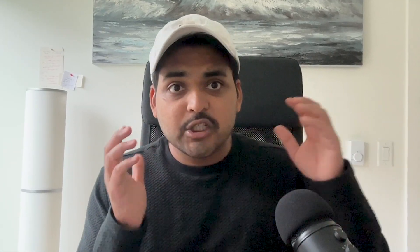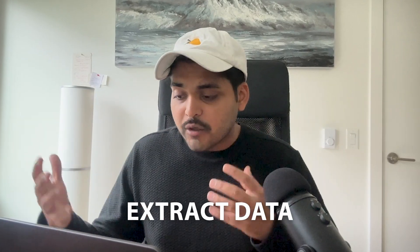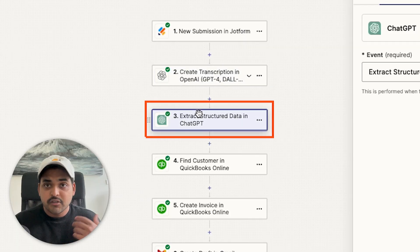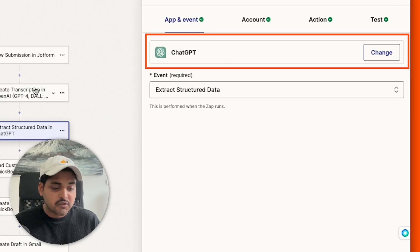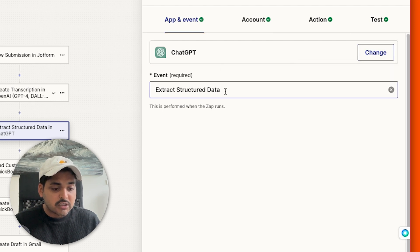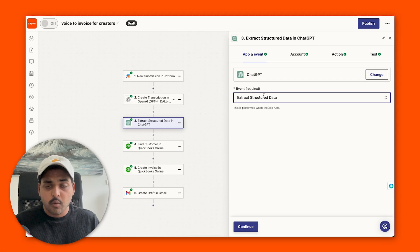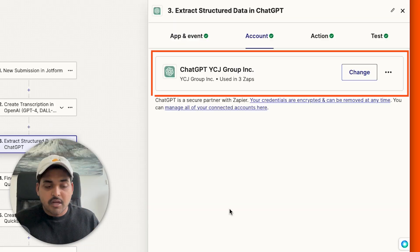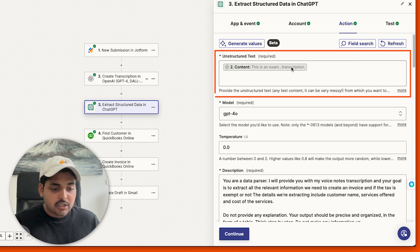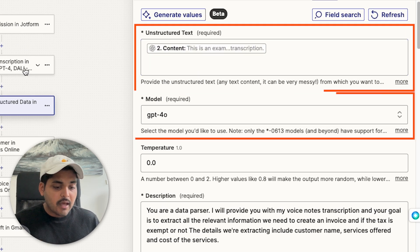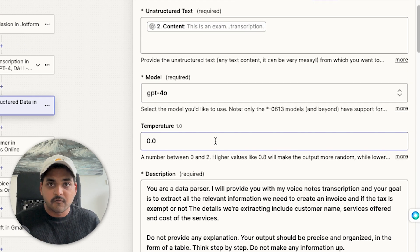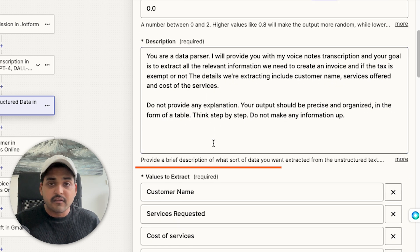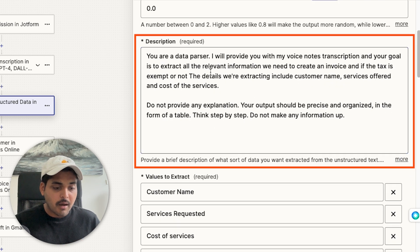Our next step would be to extract all the data we need for the invoice from that transcription. Again, we're going to be using ChatGPT. In your actions, you search for ChatGPT and then we search for the event extract structured data. This is an important one to make sure you get this one right. The action is ChatGPT and our event is extract structured data. Then again, you connect your OpenAI account. In our action here, our unstructured text would just be the transcription and model could be anything you want. I'm using 4.0, which is the most recent one. And in the description, this is where I'm going to write my prompt.